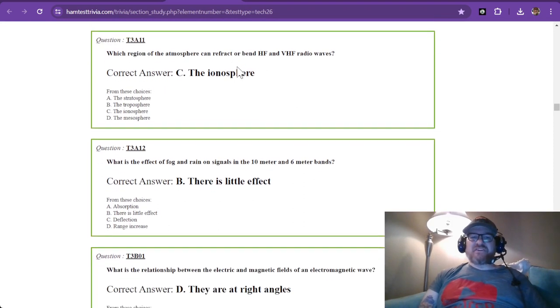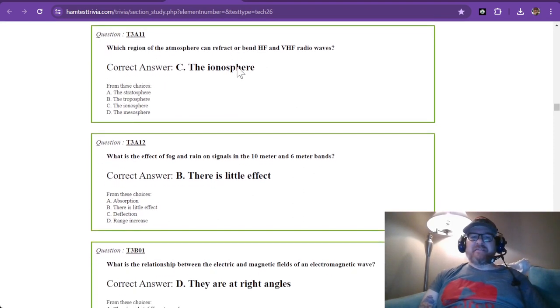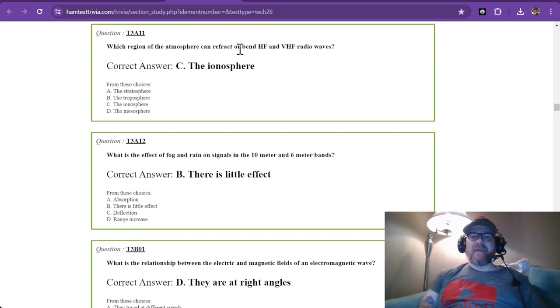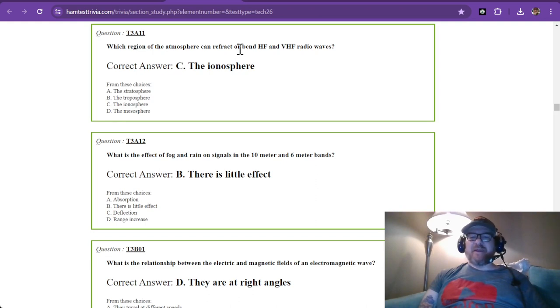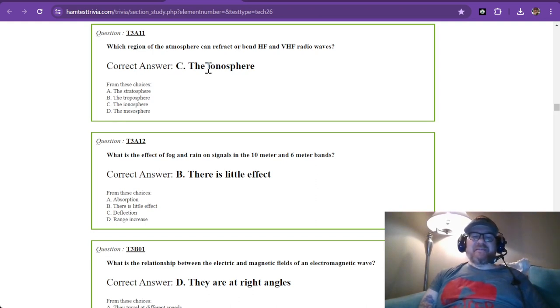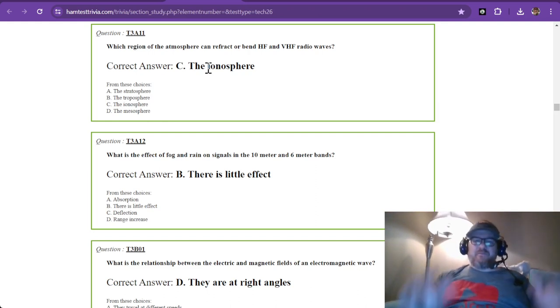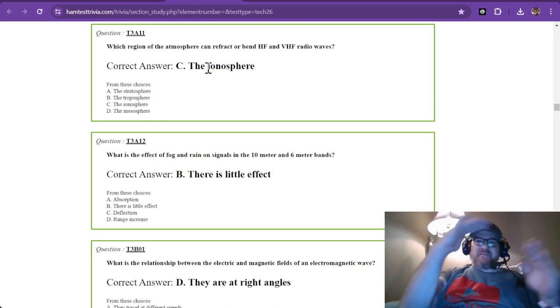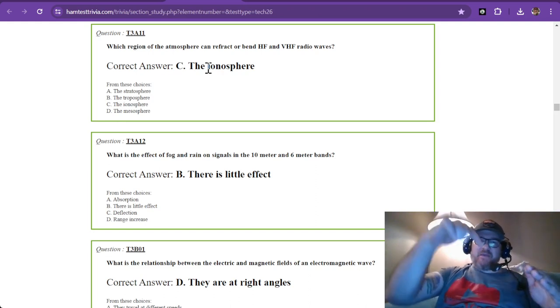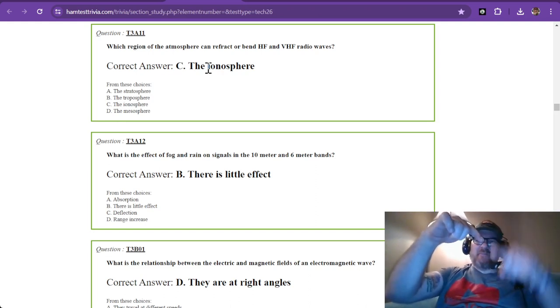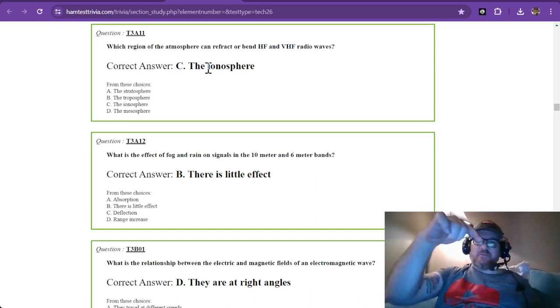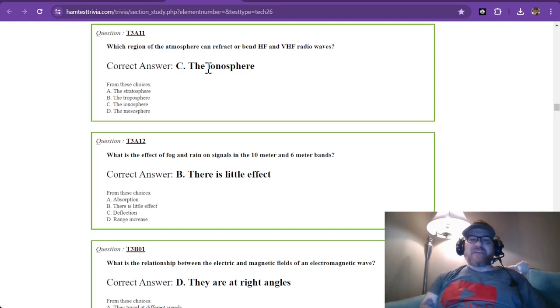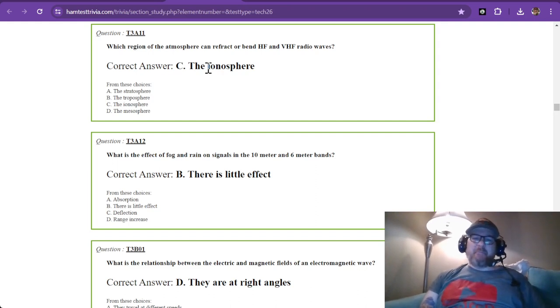Question 11: Which region of the atmosphere can refract or bend HF and VHF radio waves? That is the ionosphere. Refract means, if you shine a light in water, what happens to it? It gets bent just a little bit. That's what refraction is. It's a bending.